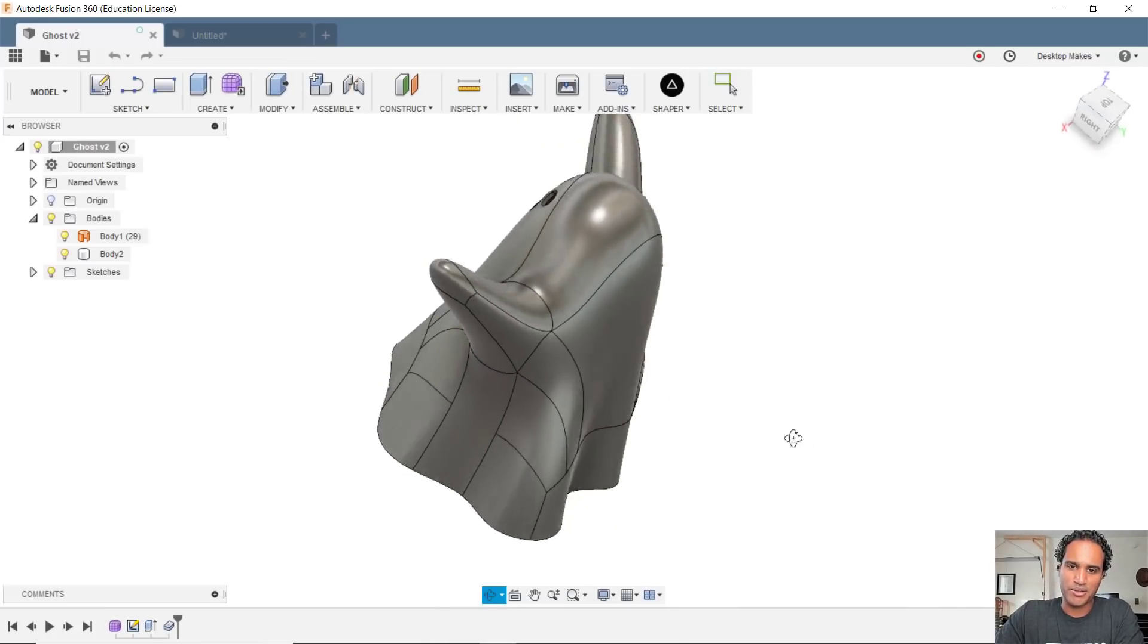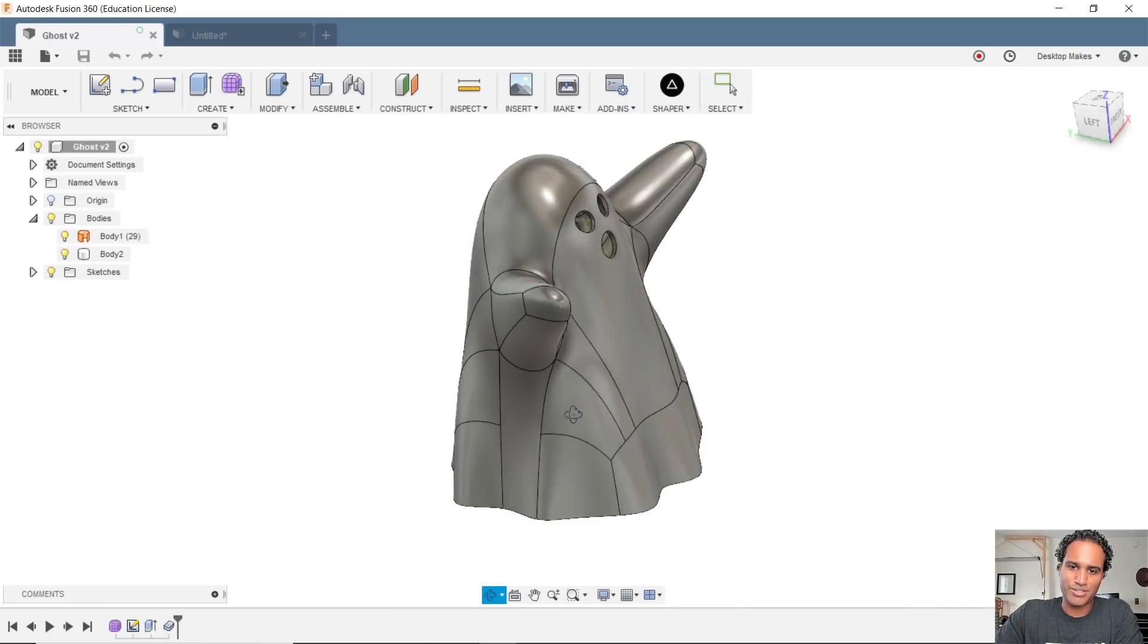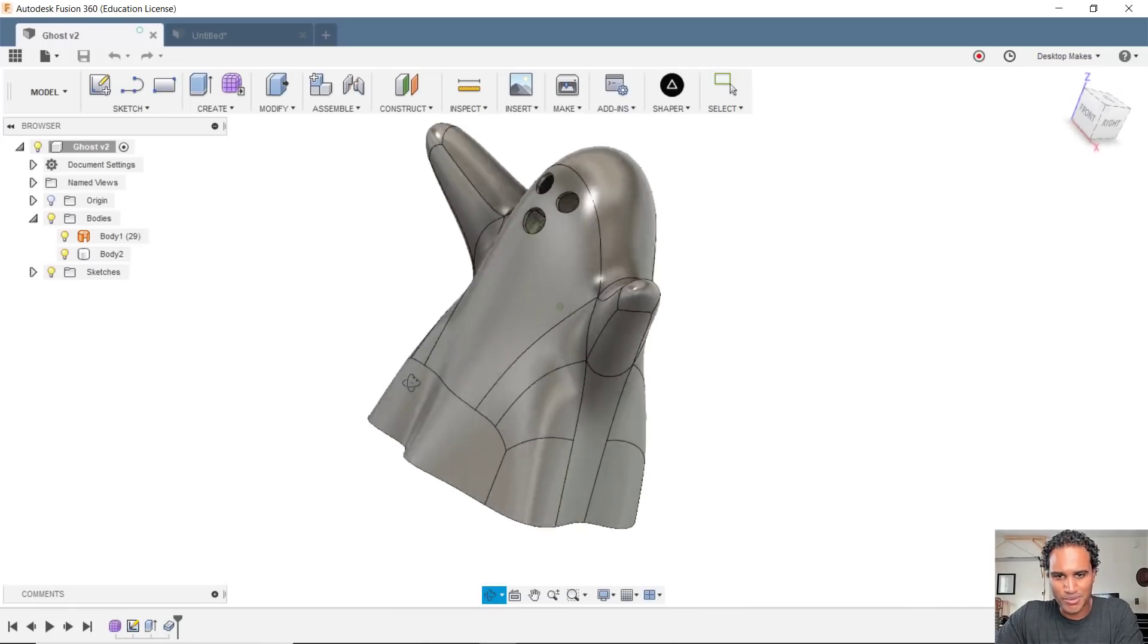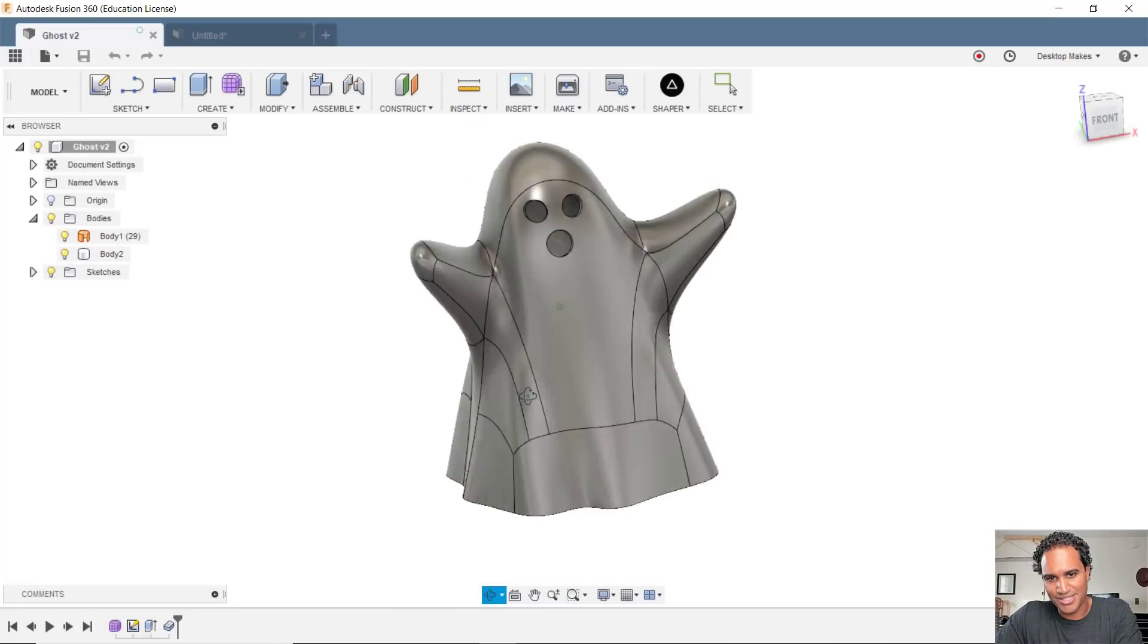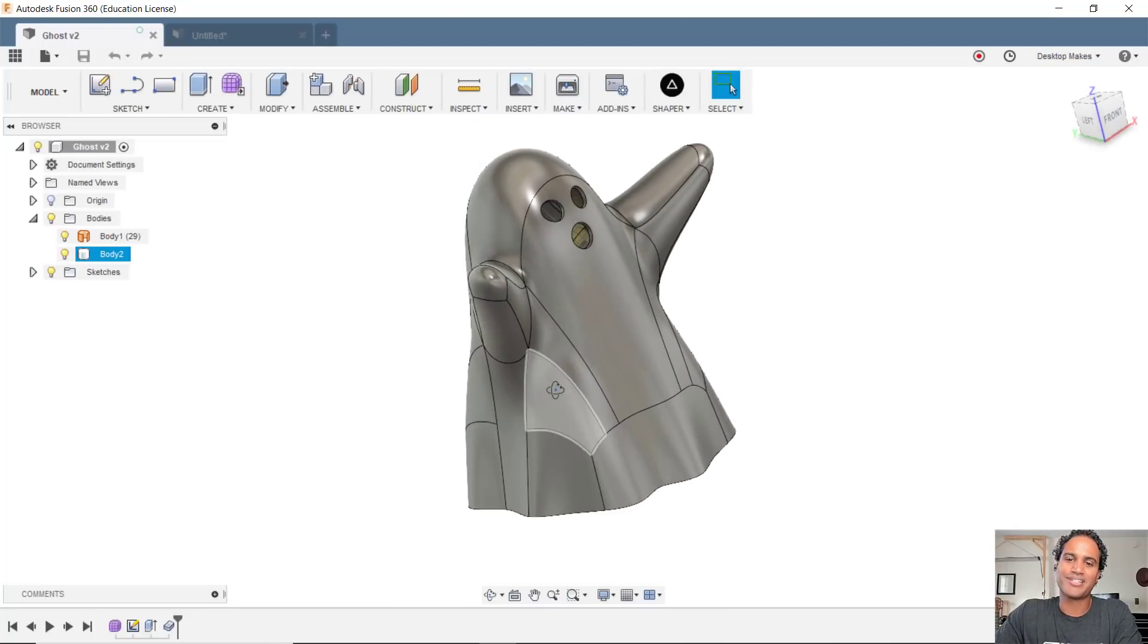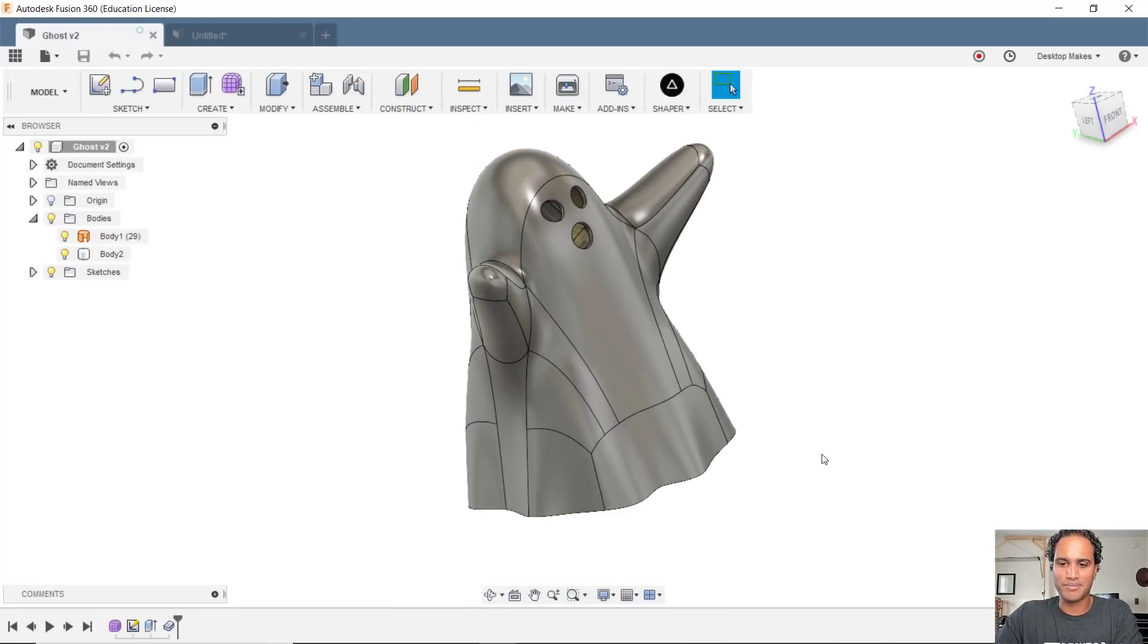Let's open up last week's model, which is the most adorable ghost you've ever seen. So if you haven't checked out that video, it's a great introduction to the sculpting environment, so make sure you check it out.